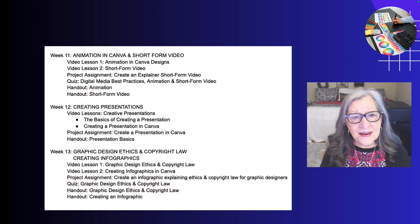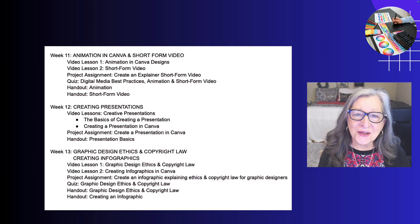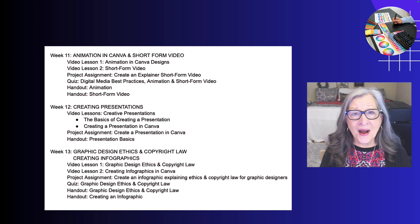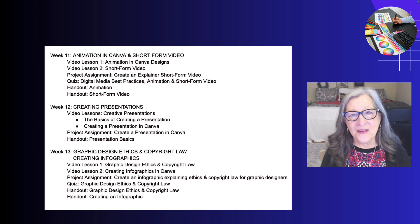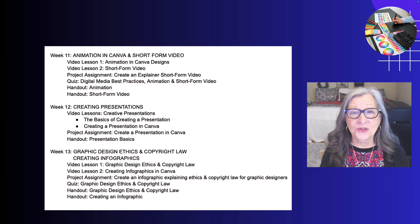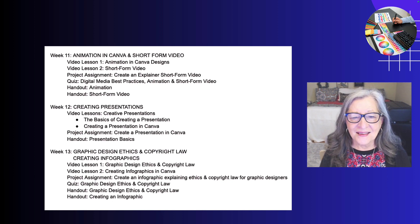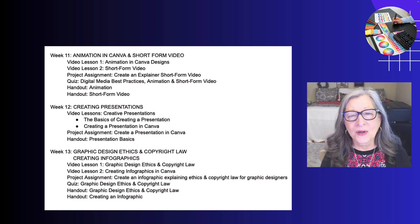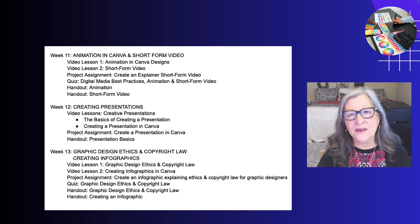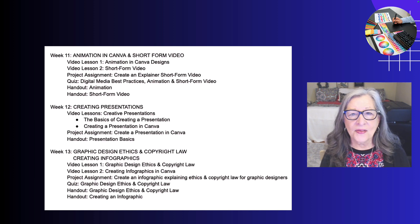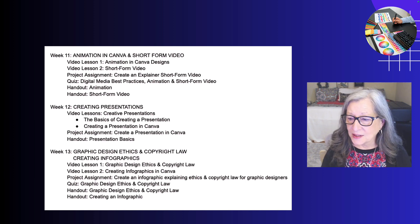In week 11, we have a lot of fun with animation and short form video, two of my favorites. In week 12, we cover a very important learning skill: creating presentations. Students may have already created presentations and they're not always easy, but using everything they've learned up to that point — the layout and composition and all of that — they're going to pull it all together into presentations.